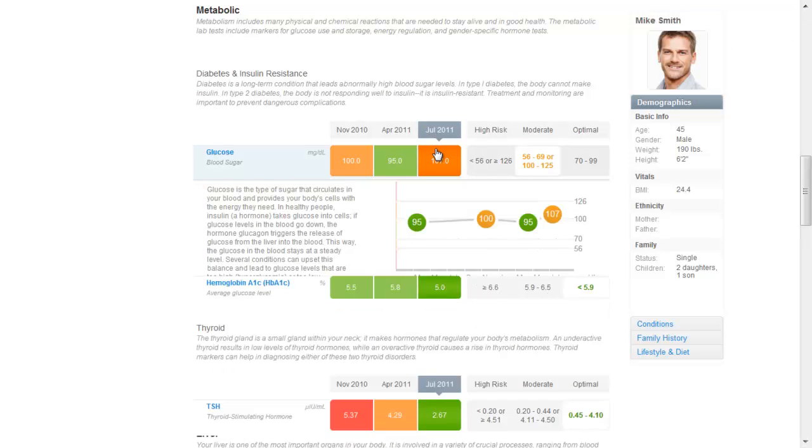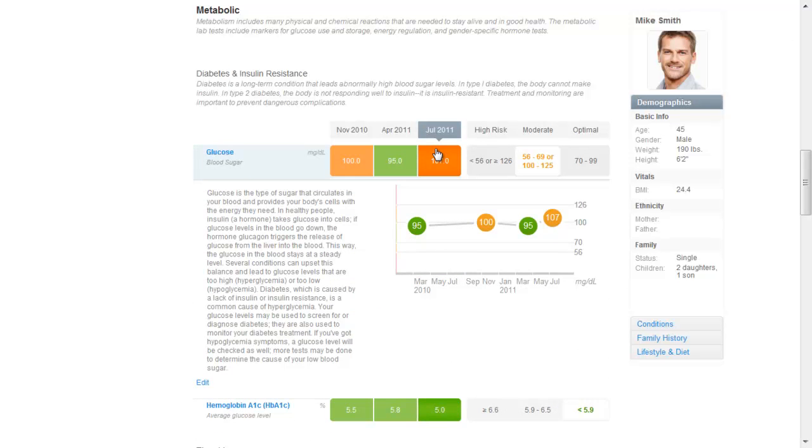Diabetes is seen more and more in people with lower weights due to processed foods and poor eating habits. Fortunately, such disease is preventable through prediction and dietary modification.